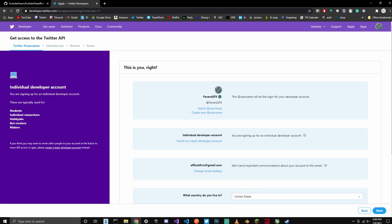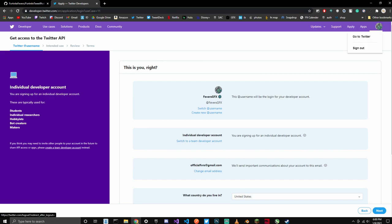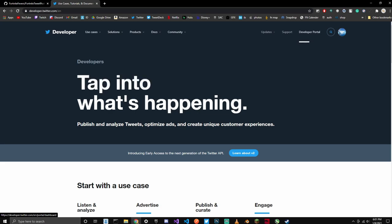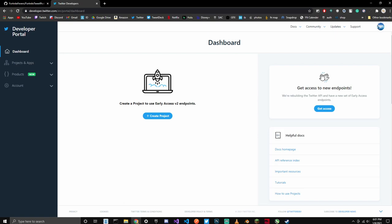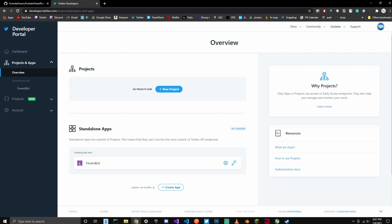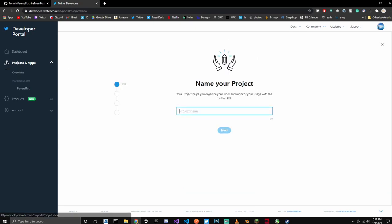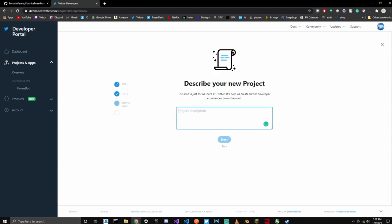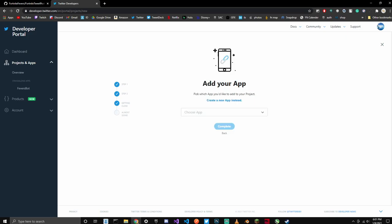Once you get your API keys, it's going to look like this. You're going to see that option up there that says Developer Portal. Click on Developer Portal and this should pop up. What you're going to do now is click Projects and Apps, then click Overview. I already have a bot, but you're going to want to click New Project. Name your project — I'm just going to name it Tweet Poster Test — and click Next. Then click Making a Bot, click Next, and enter a description. I'm just going to do: for Fortnite tweets. Click Next.